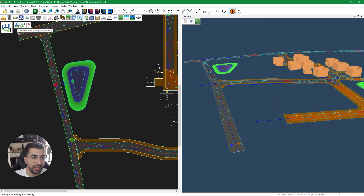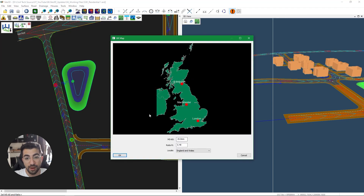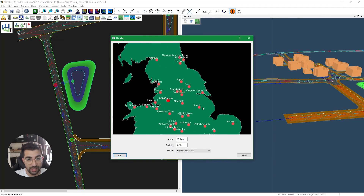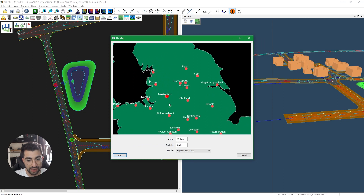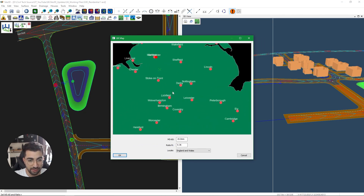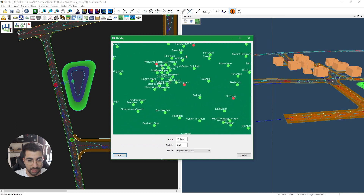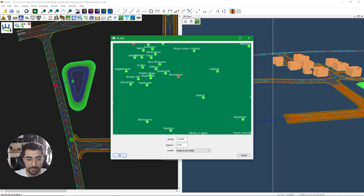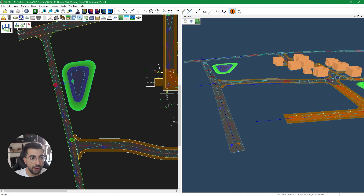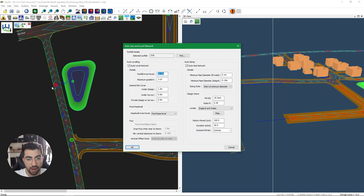Before we do that, kudos to Site 3D for adding the M5 16-ratio R map — it will pick up if your site is on an OS grid and show a green X marker. My site is not on an OS grid setup, so I'll click on Birmingham and hit OK. When we go to Drainage Auto Sizing and Leveling, it prompts us to select the outflow manhole — in our case the headwall — and it picks up the outflow invert level, which we can adjust.